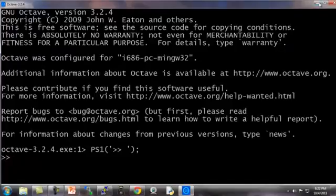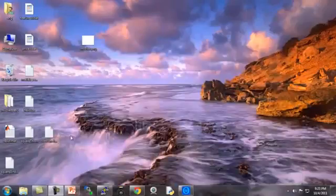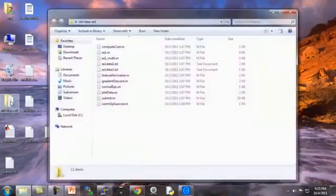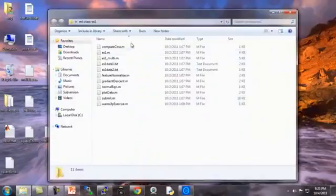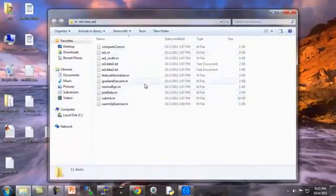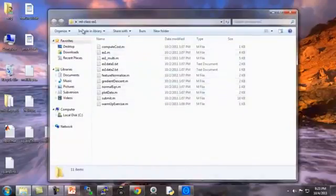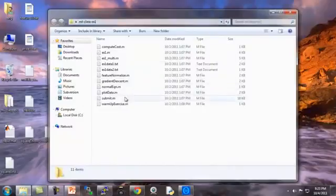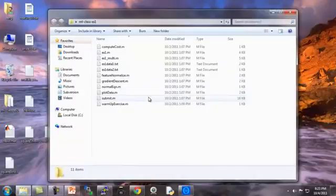Here's my Octave window, and let's first go to my desktop. I saved the files for my first exercise on my desktop in this directory, MLClassEx1. And we provide a number of files and ask you to edit some of them.